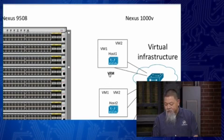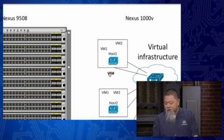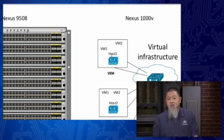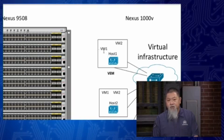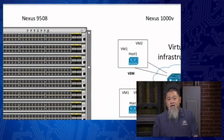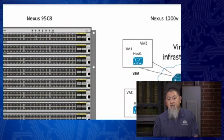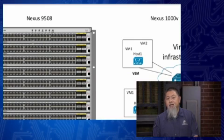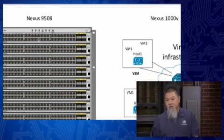So instead of actually having hardware, what the Nexus 1000V does is it creates what we call the VEM or VEM, which stands for the Virtual Ethernet Module.